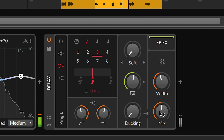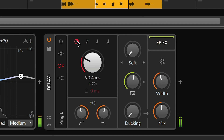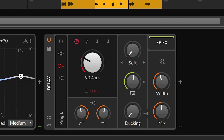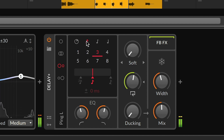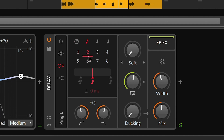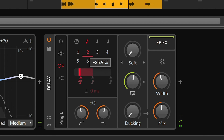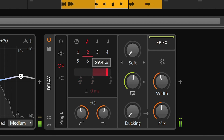The delay time can be set in time or in beats, along with a clickable slider for triplets, dots, or times in between.